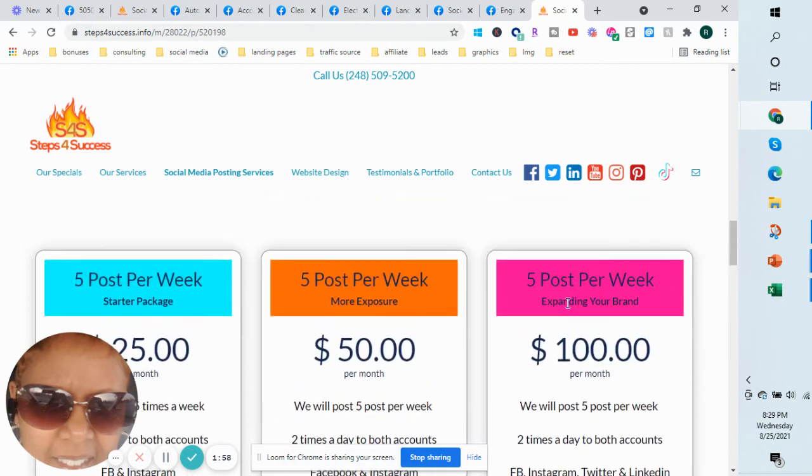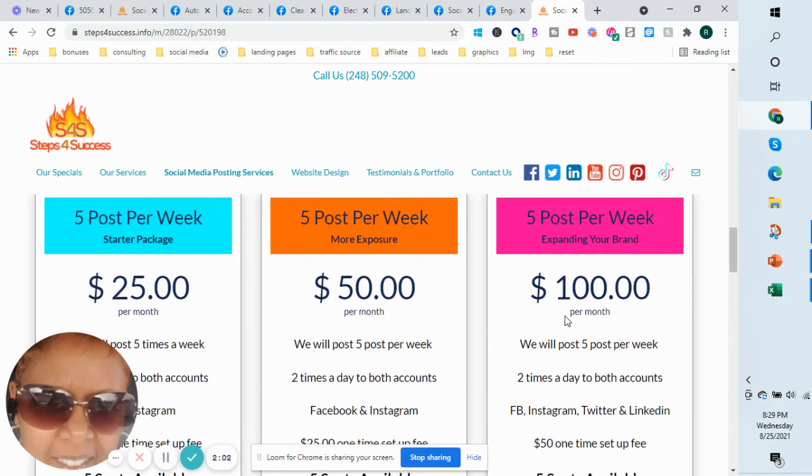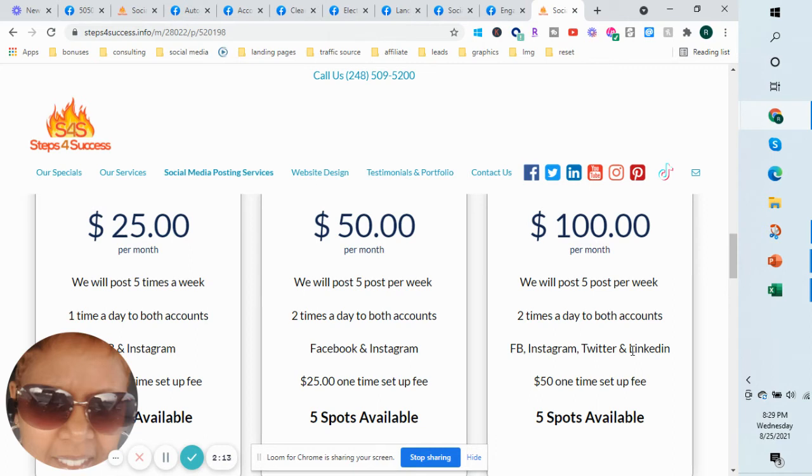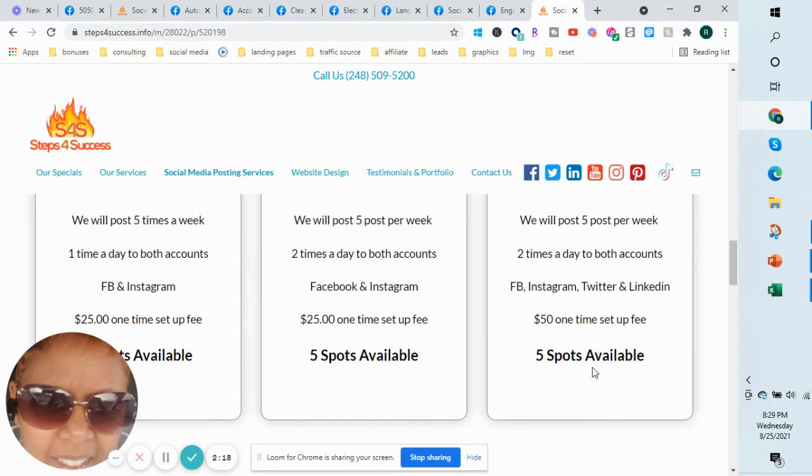And then this package is called Expanding Your Brand. That one is $100 per month. It includes five posts per week, two times a day, but it's to Facebook, Instagram, Twitter, and LinkedIn - all four social media platforms. There's a $50 one-time setup fee and five spots available.